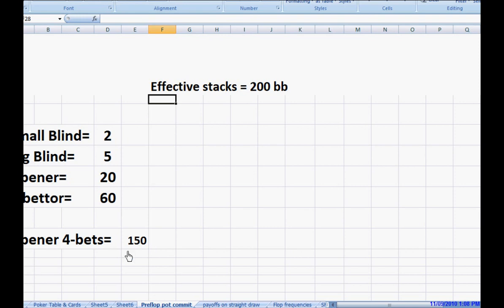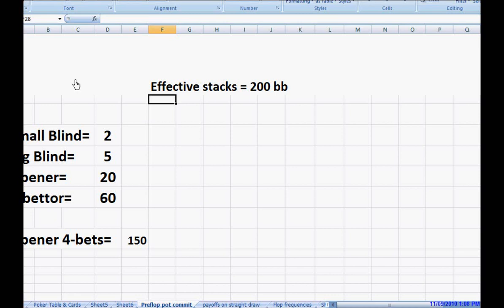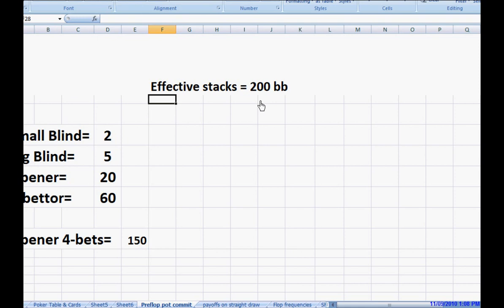And it's not as transparent. Now, effective stacks refers to the smaller of the two stacks. If you have 200 blinds and your opponent only has 100 blinds, then effective stacks are 100 blinds. This refers to the smaller of the two stacks, the amount that you're essentially playing for.